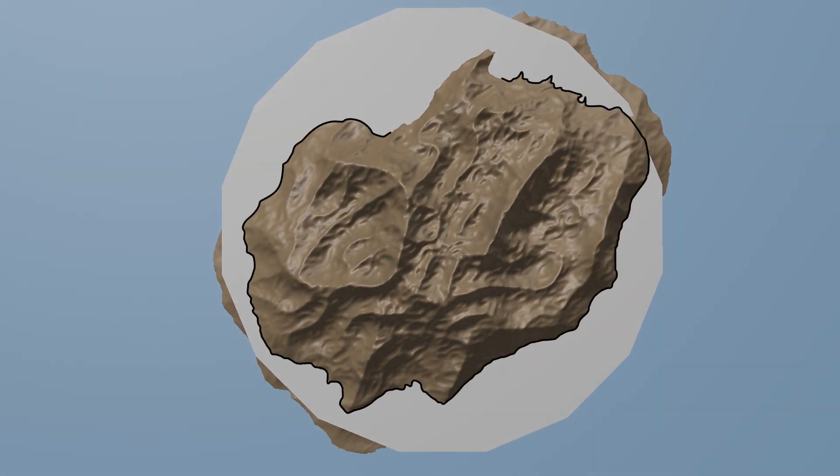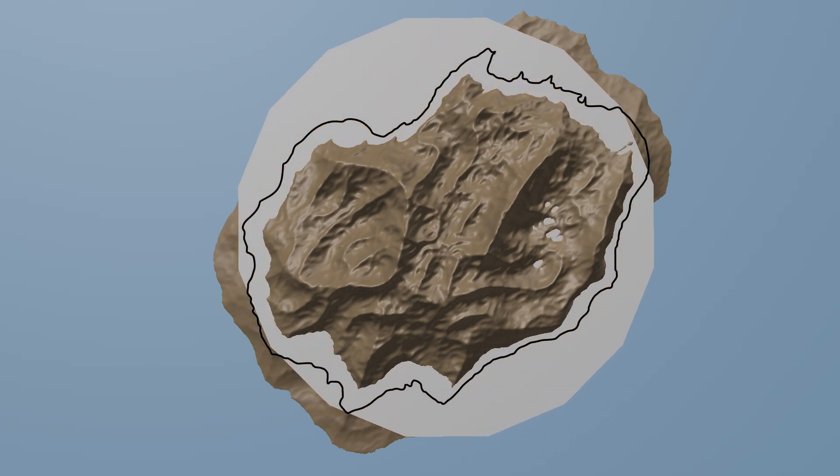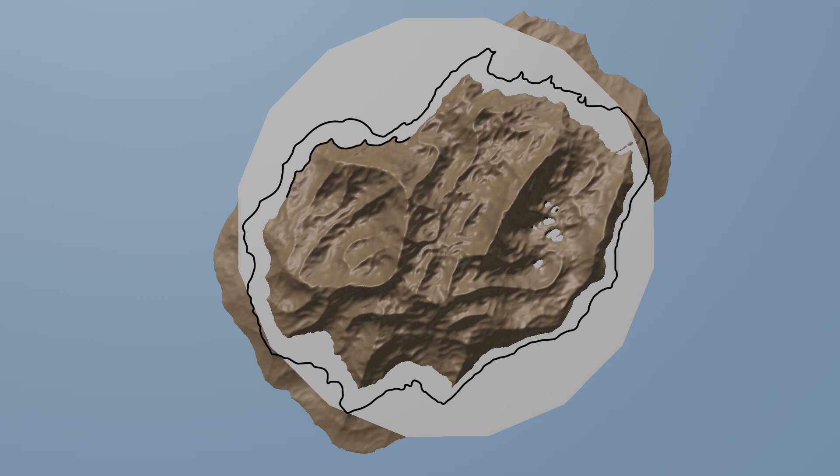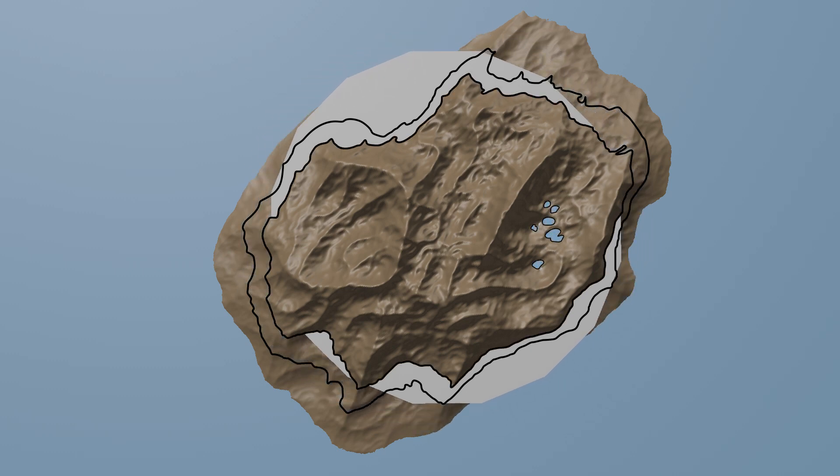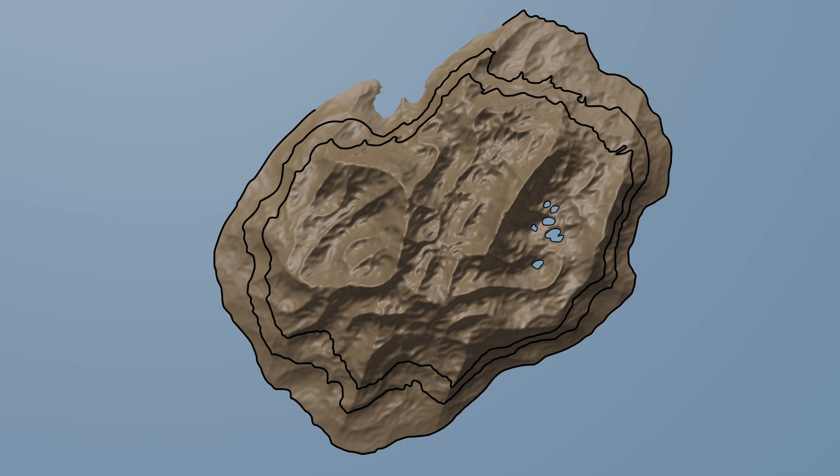We can also do this for the height of 100 meters. Here too the island is cut through, and at exactly 100 meters we draw a new line. We also do this at sea level where the island is 0 meters high.